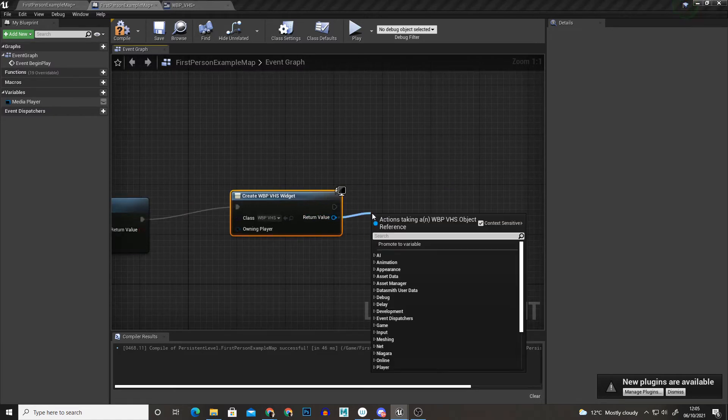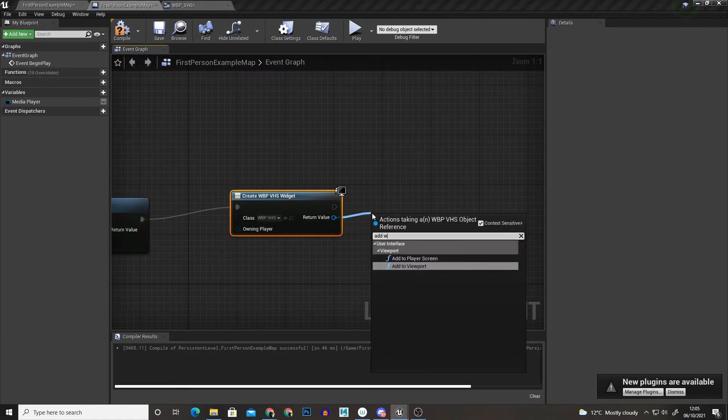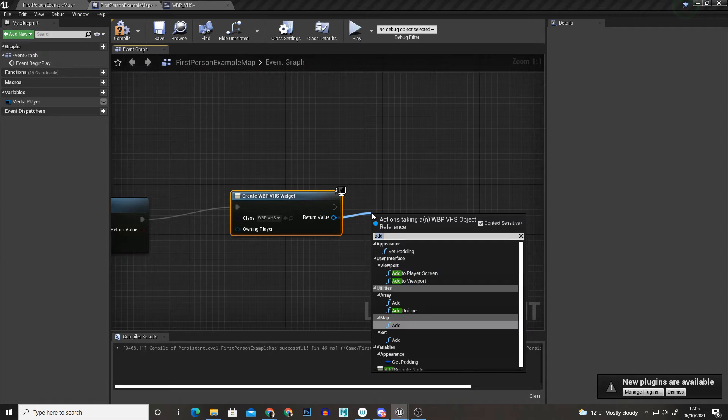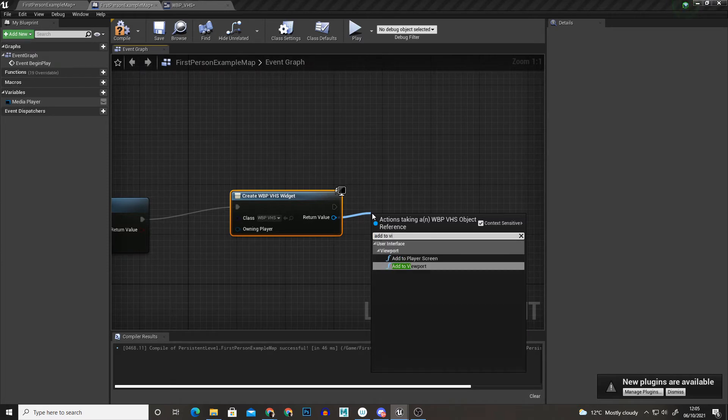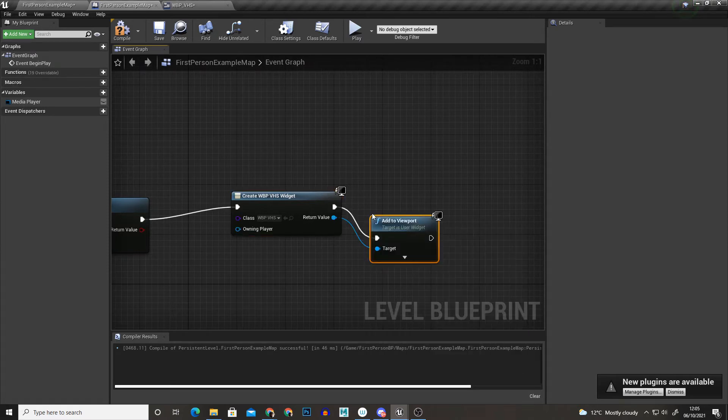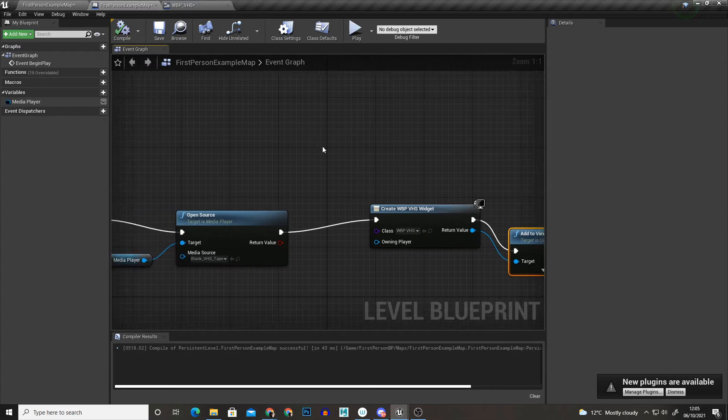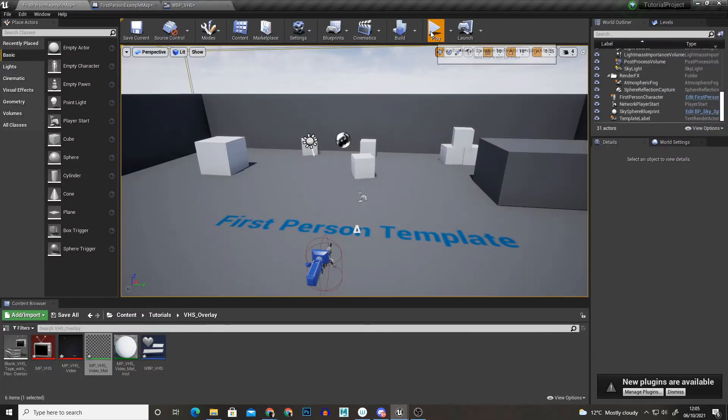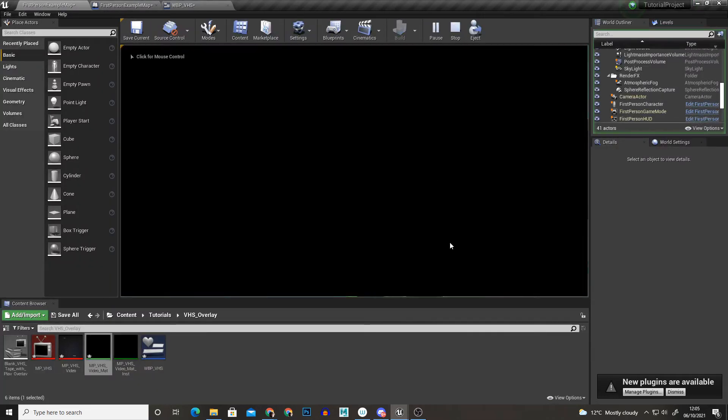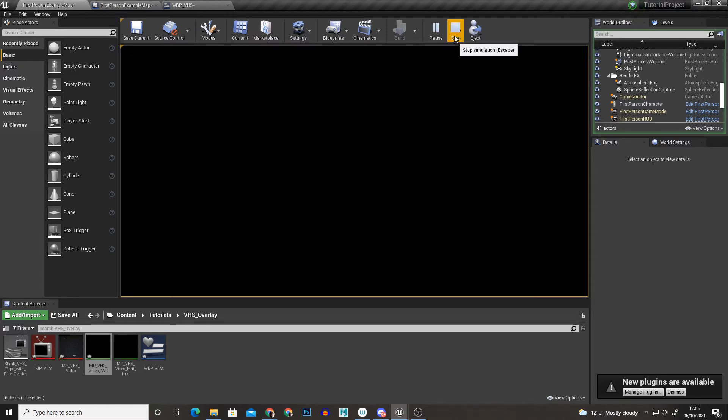And then we're going to add to viewport and then compile that. So that should now display our widget when we play the game but as you can see it's black so we need to fix some things in the material first.